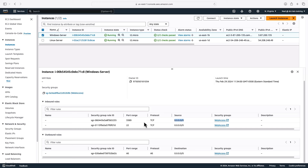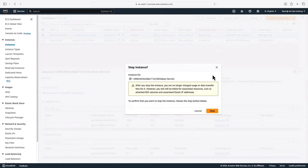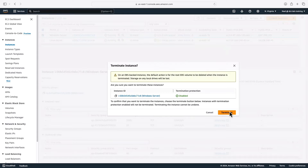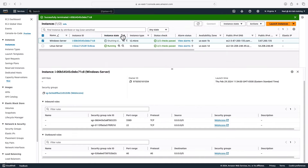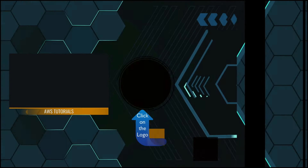I'm finished with my Windows instance, so I'm going to terminate it. In the top menu, you can choose Instance State. You can stop instances — that means you won't pay for the running compute and memory, though you will still pay for the storage allocated to the server. You can reboot instances, and you can also terminate instances, which essentially deletes them. When we click Terminate, the instance changes to a terminated state fairly quickly.